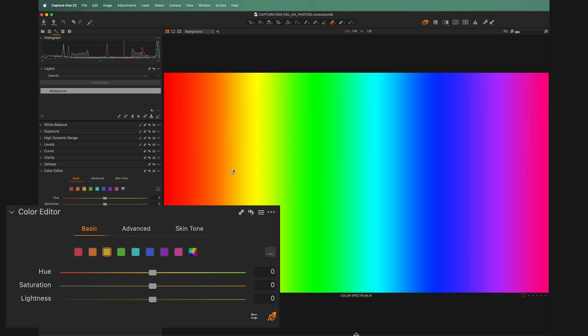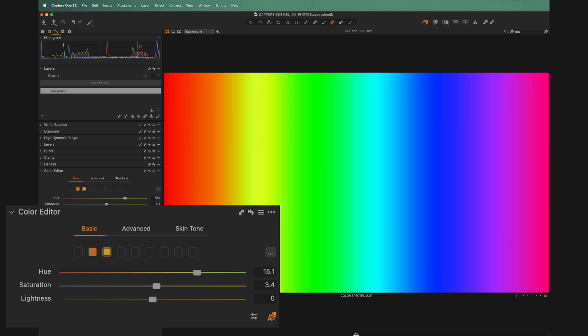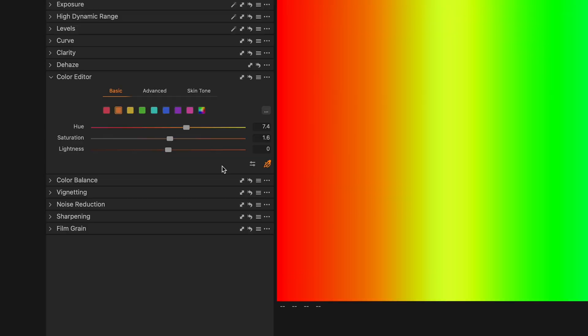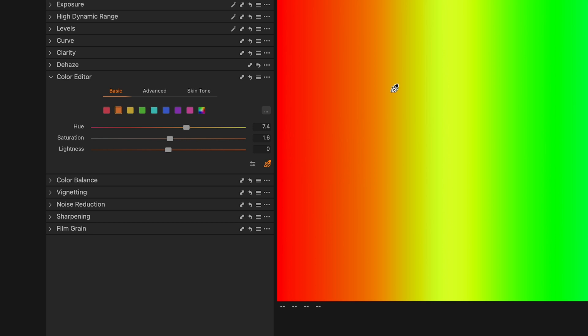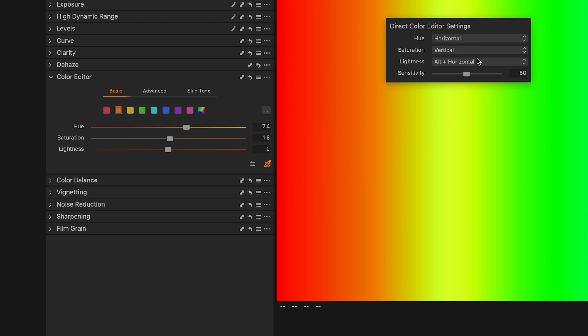There's another button beside the direct color editor that lets you change its settings — you can choose which direction to drag for hue, saturation, and lightness, and you can change the sensitivity of how much is affected while dragging. If you don't want to go over and click it, you can just right-click anywhere while the direct color editor is active and it'll bring up that panel right in front of your mouse.